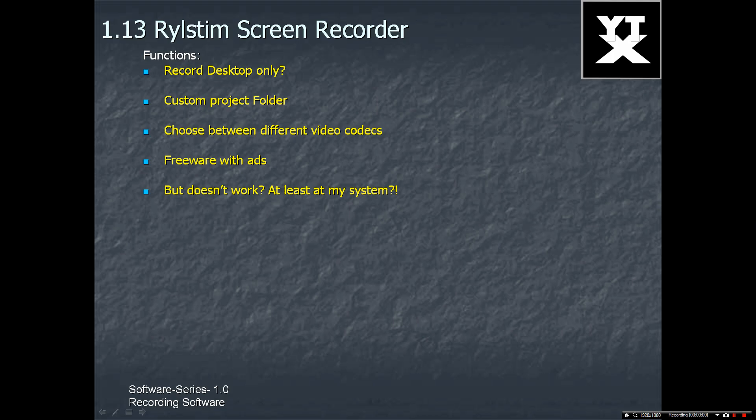Hey guys, this is Tom from YTXTutorials. Today I'm introducing you RealStim Screen Recorder.